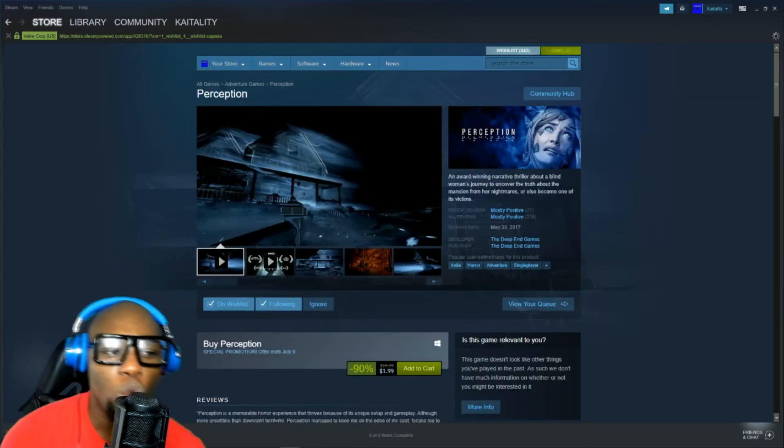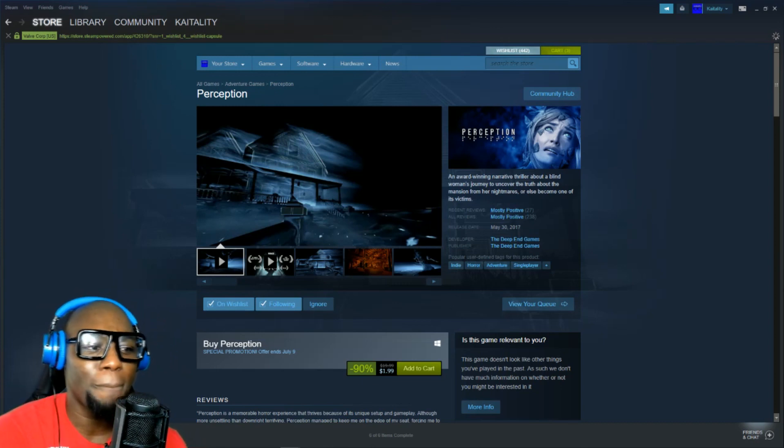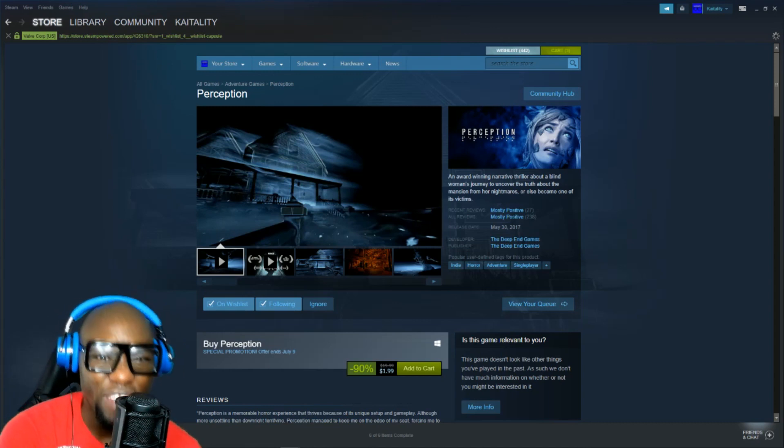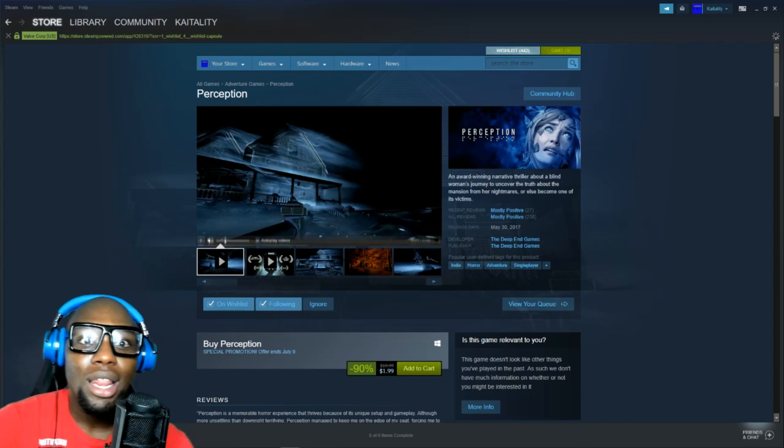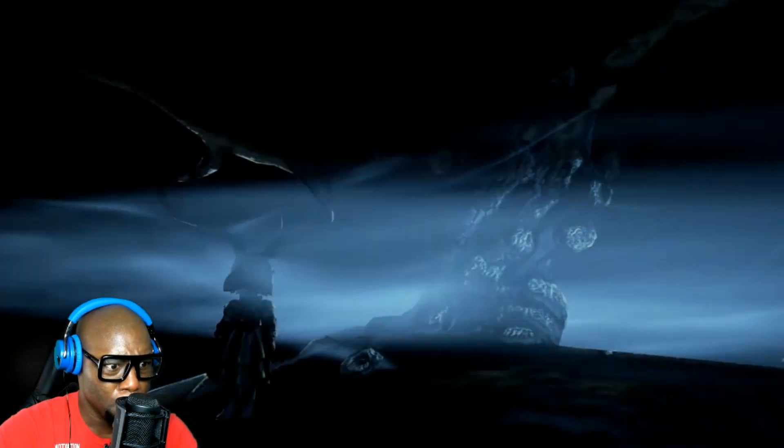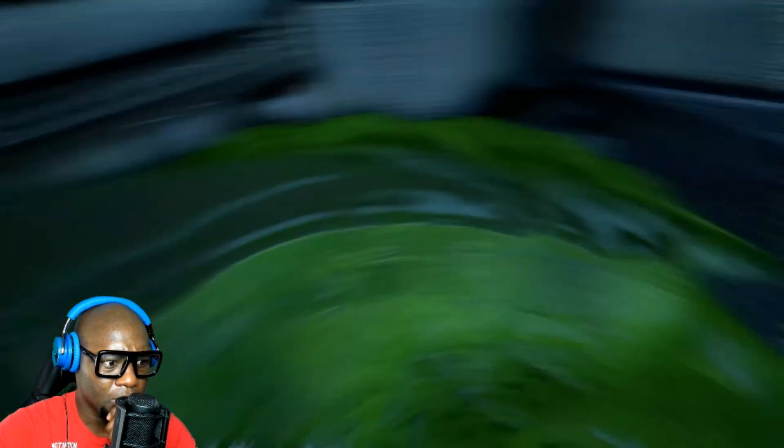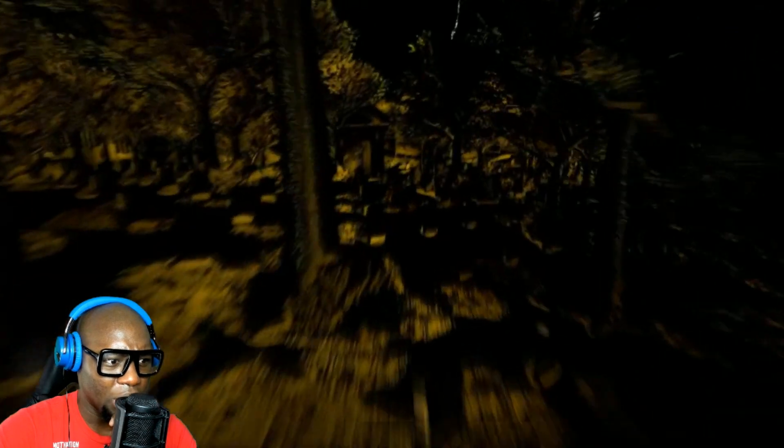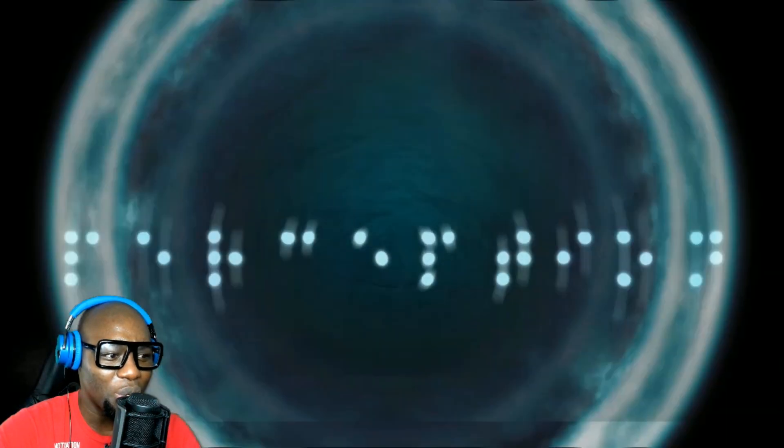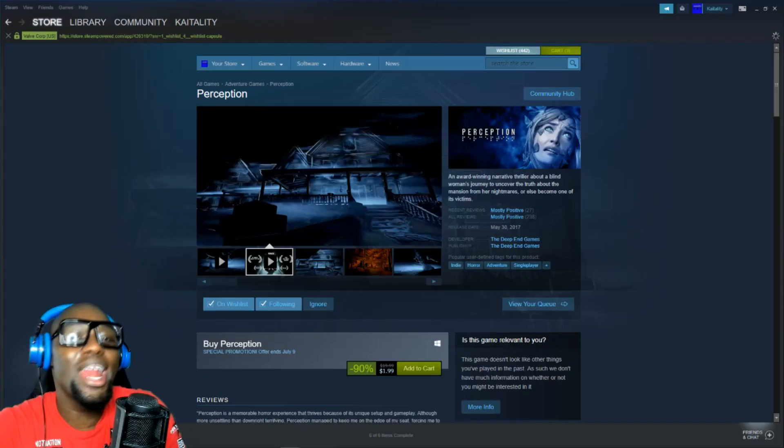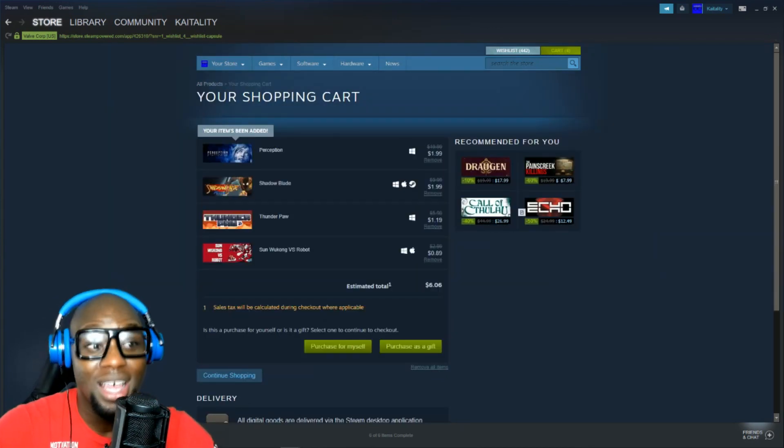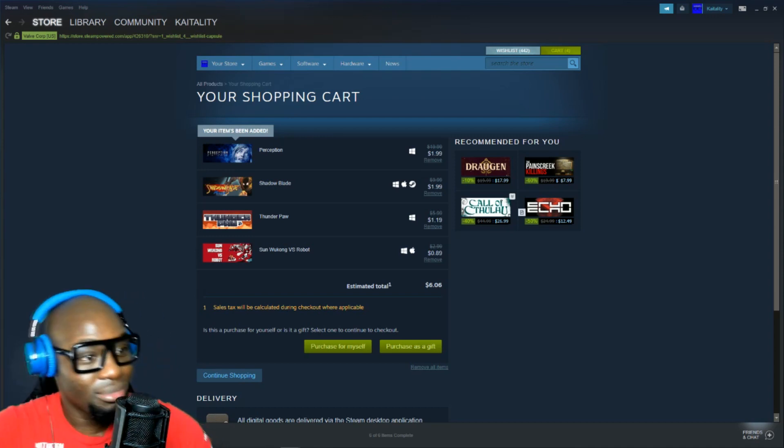This one's an award-winning narrative thriller about a blind woman's journey to uncover the truth about the mansion from her nightmares or else become one of its victims. This game is pretty intense. This place is damned. And I fear it is of my doing. Little girls and dolls do not mix well with me. This is all wrong. I got to get out now. That is so cool. That's creepy. A dollar ninety-nine. Ninety percent off. It usually is twenty dollars. That is a steal, ladies and gentlemen. There we go.